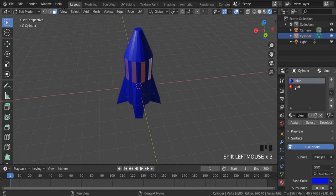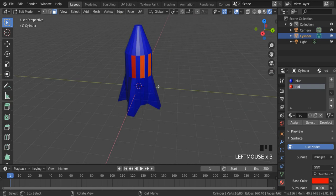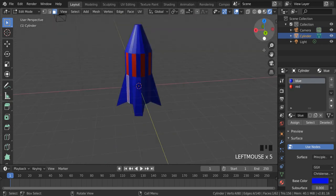Again, go over here to the materials panel, click on red, click on assign, and now I have some nice red stripes down the center of my rocket.